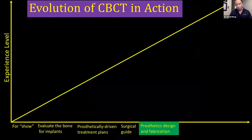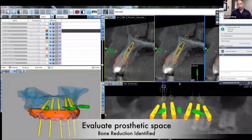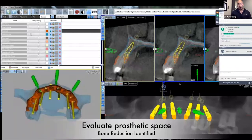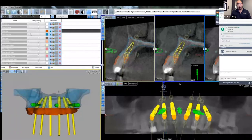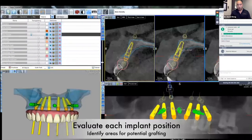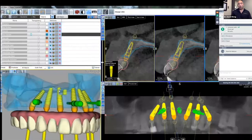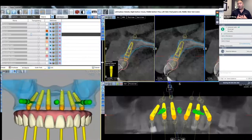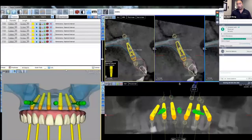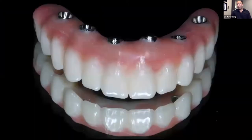For full arch cases, patients don't always want to be in an immediate denture, so eventually you'll encounter cases where you want to do immediate load. Working around an immediate denture with all its adjustments can be a drag, so when the situation allows, it's really nice to use a CBCT to not only plan and place your implants, but actually plan the prosthesis at the same time and have it prefabricated, so it's ready for you at the time of surgery.